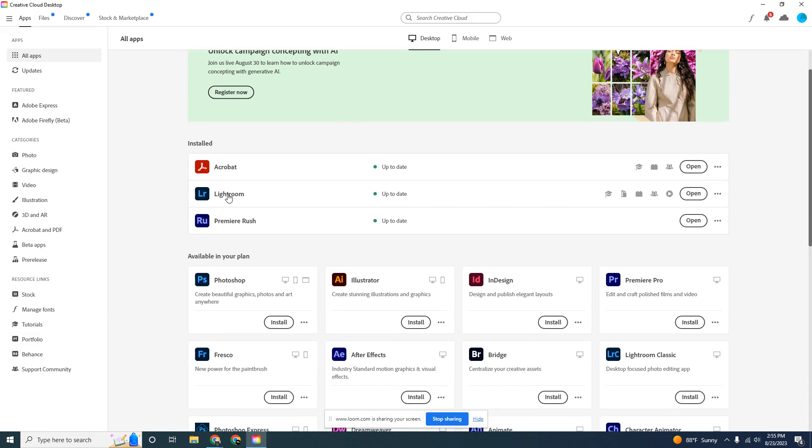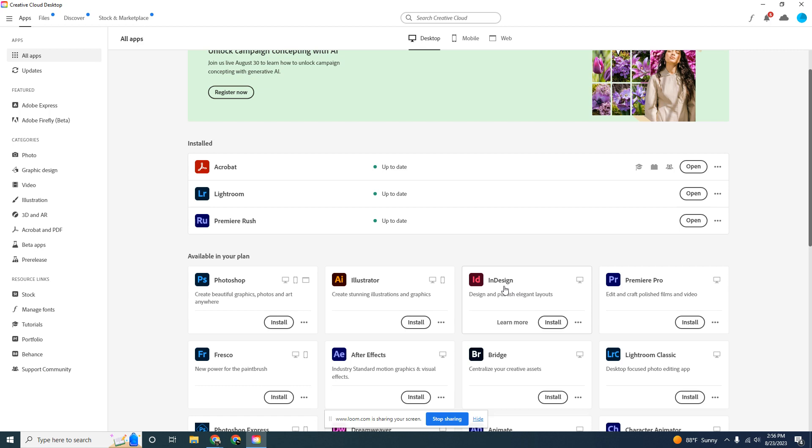Look under available in your plan and you'll see Adobe Acrobat. I already have it installed on my computer, so it doesn't show up down here.